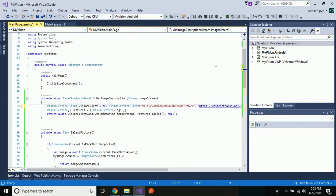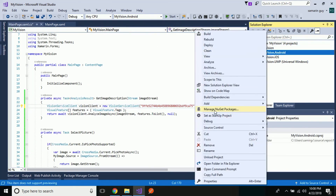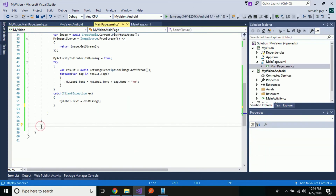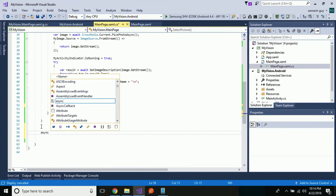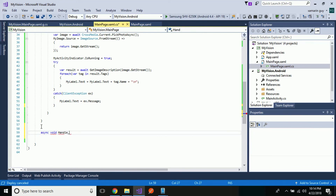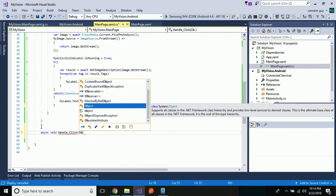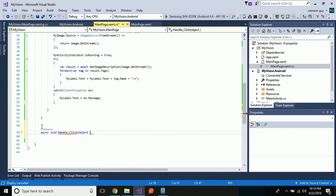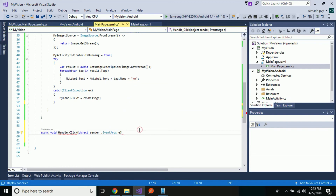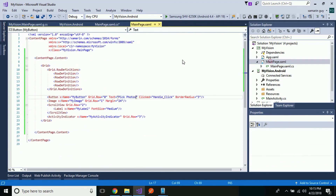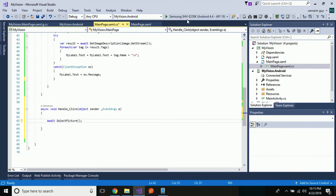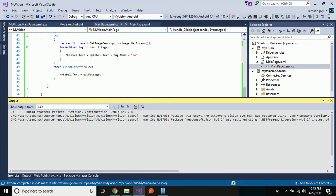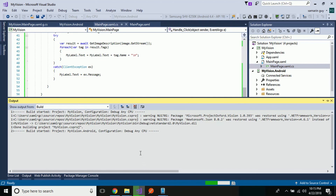Now your application is ready to run. Set the Android project as your startup project. We need to select our image from the device when the button gets clicked, so we need to handle that event — passing object sender and EventArgs — and we will select the picture asynchronously. This is the method that is going to be handled here. Now let us start our project and see whether it gives us the correct output.